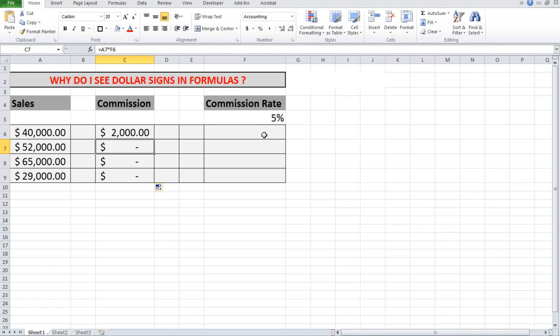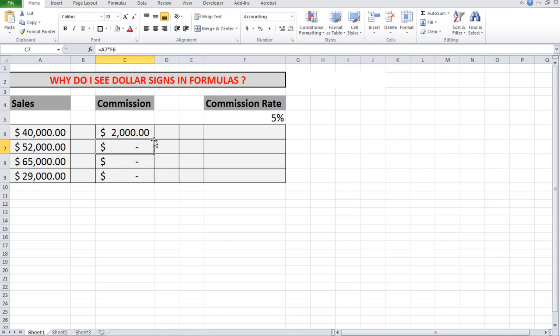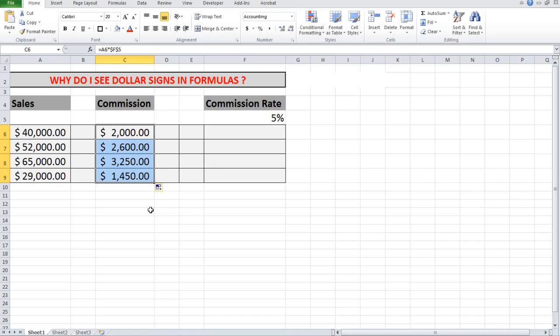So what I need to do is to go back to this cell and I'm going to click on the F5 and press the F4 key, and that puts dollar signs before the column and row references. Now if I autofill down, I see that my answer is correct because the cell reference is being referred to in every cell.